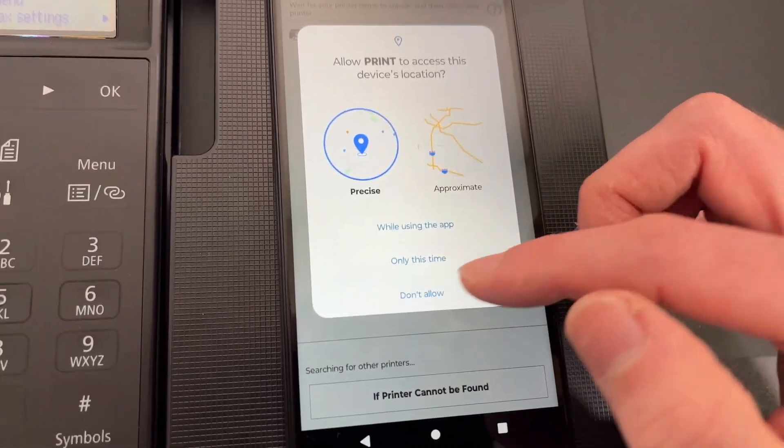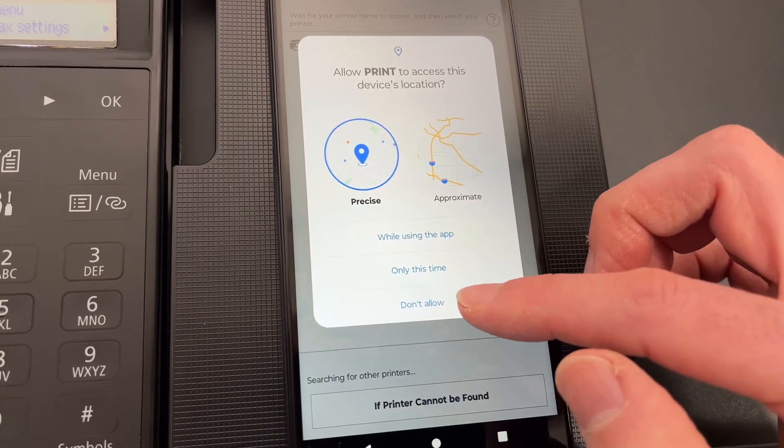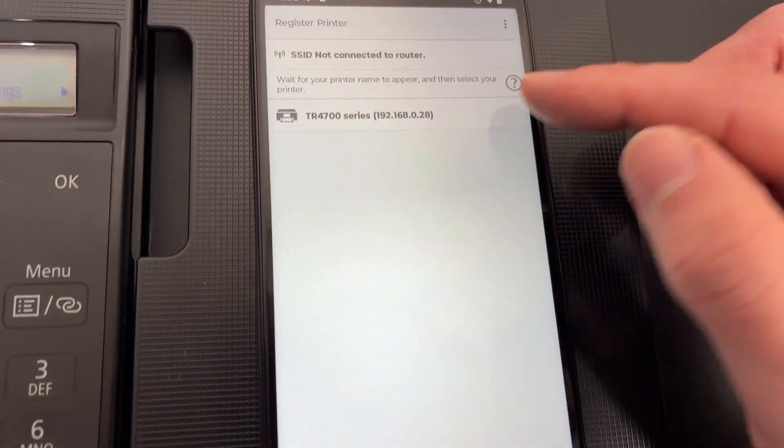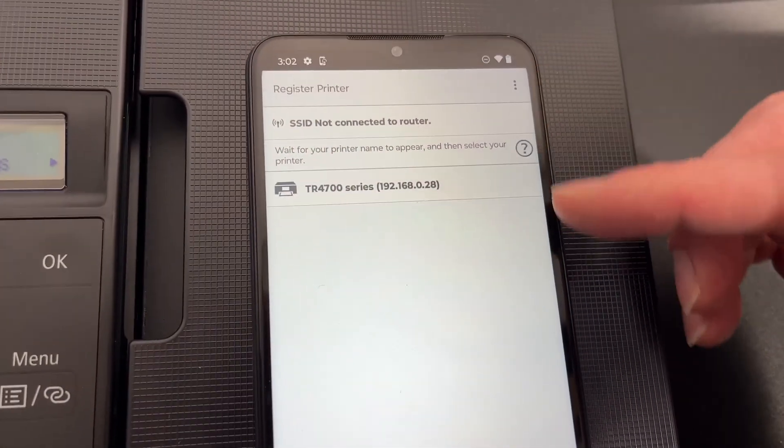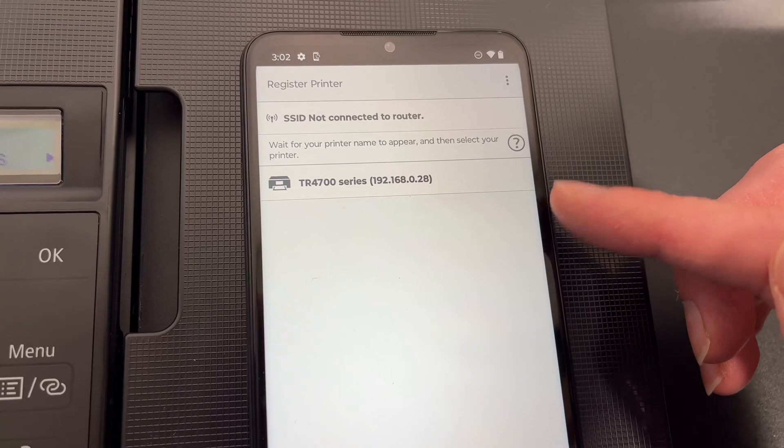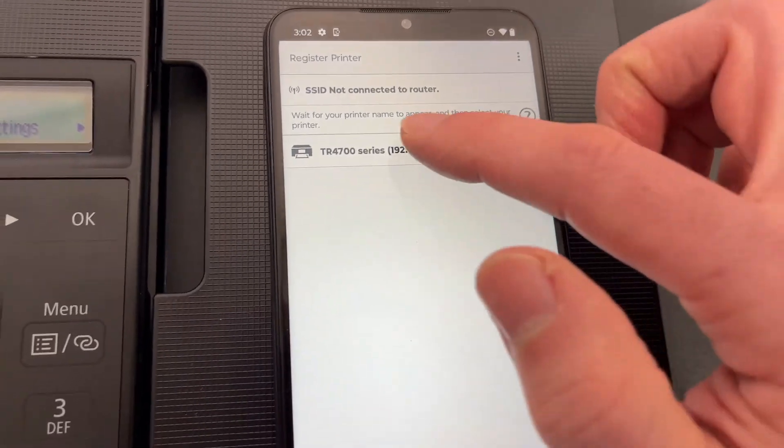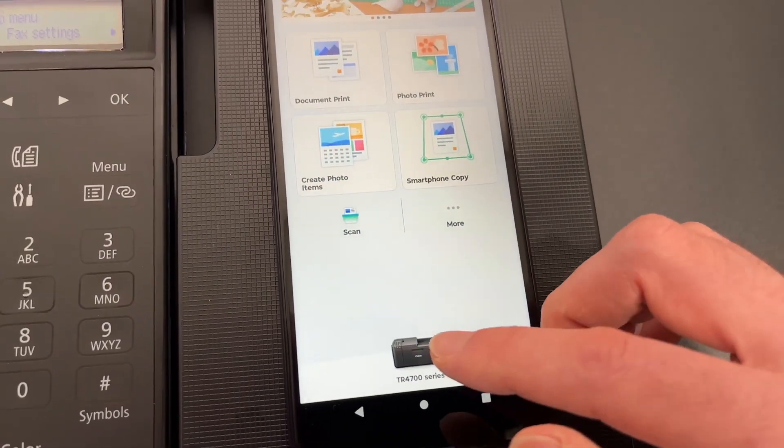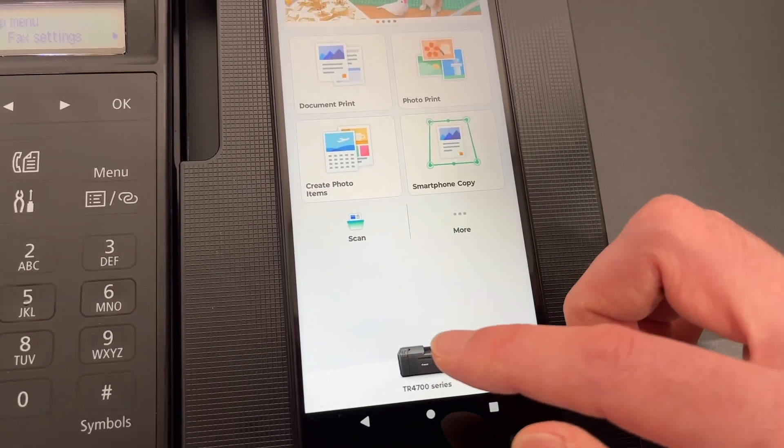Now you don't need to give your location necessarily so you can say don't allow and you should see your printer in this list. Mine is over there I'll just click on it and here it will appear.